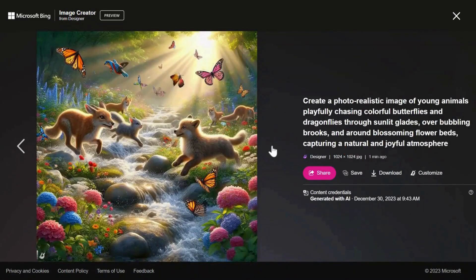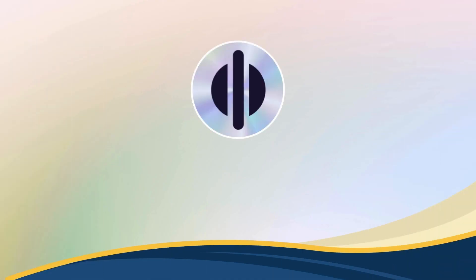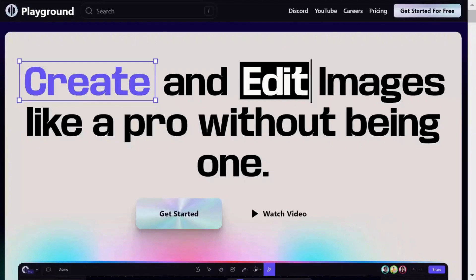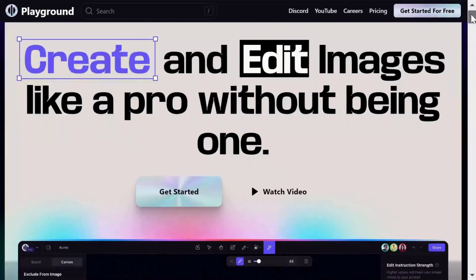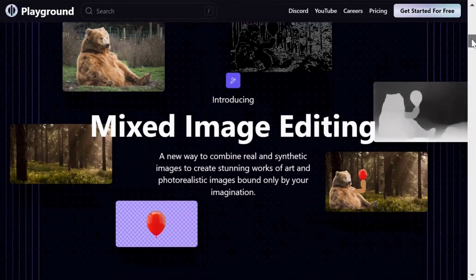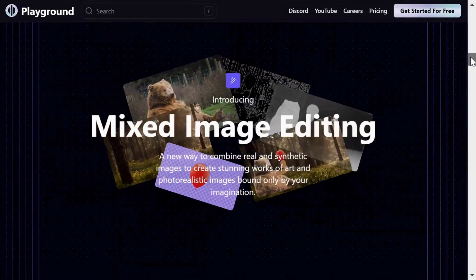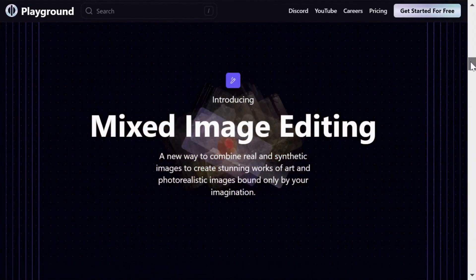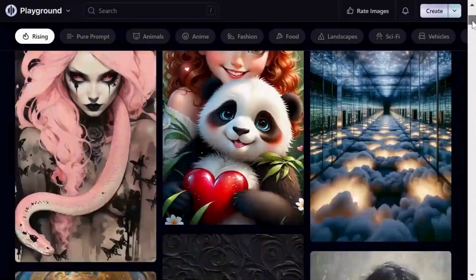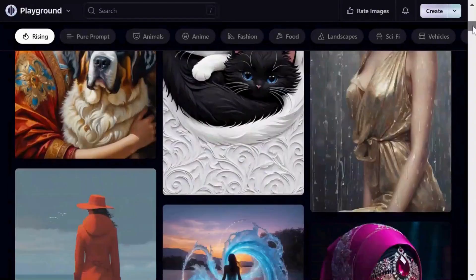You can save, download, or further customize these images to your liking. Playground AI is a multi-function AI image generation tool that uses Stable Diffusion. It's a free online tool that allows you to create and edit stunning AI art and images with both real and synthetic elements.